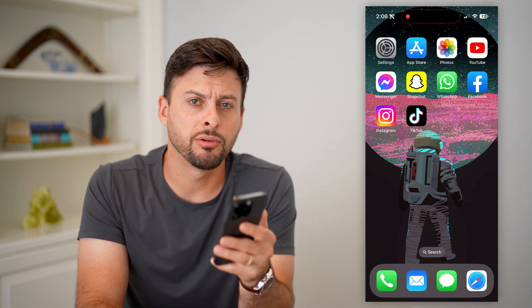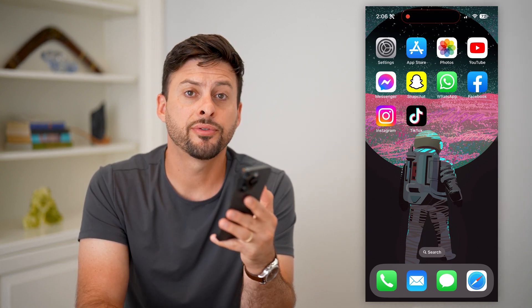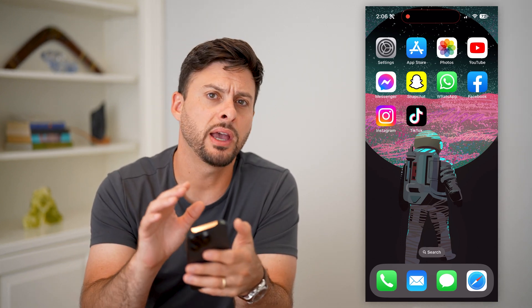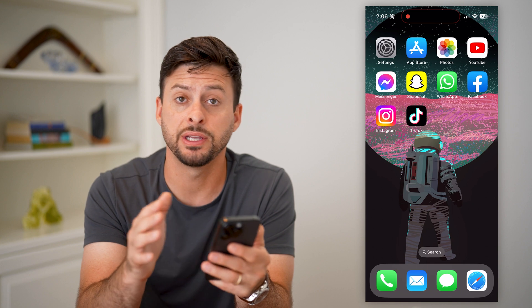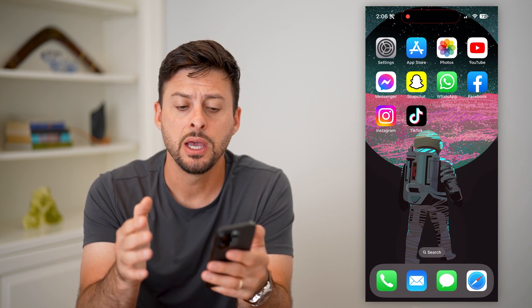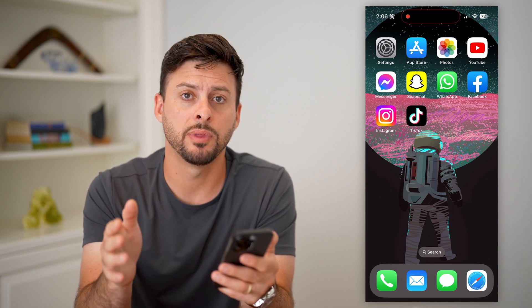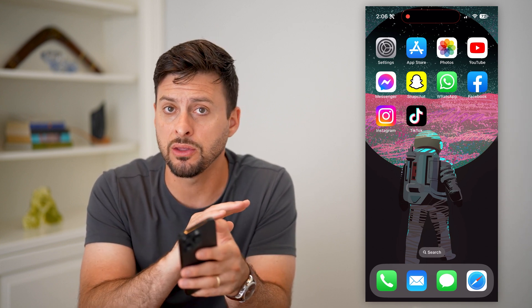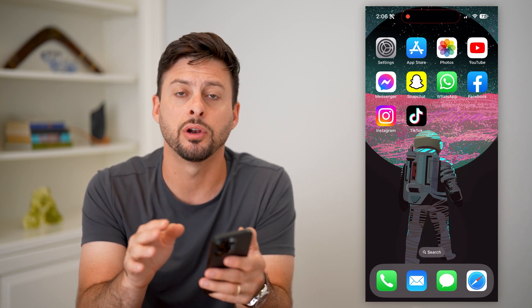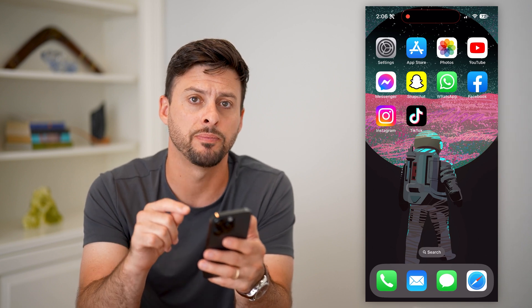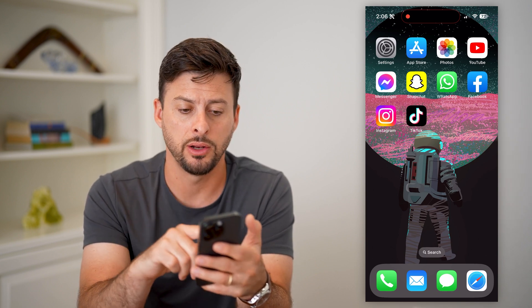Here's how to delete an Instagram account from the account list. If you have multiple different Instagram accounts but you wanted to delete one from the list so that there is no record of it existing on Instagram, I'll show you how to do that.